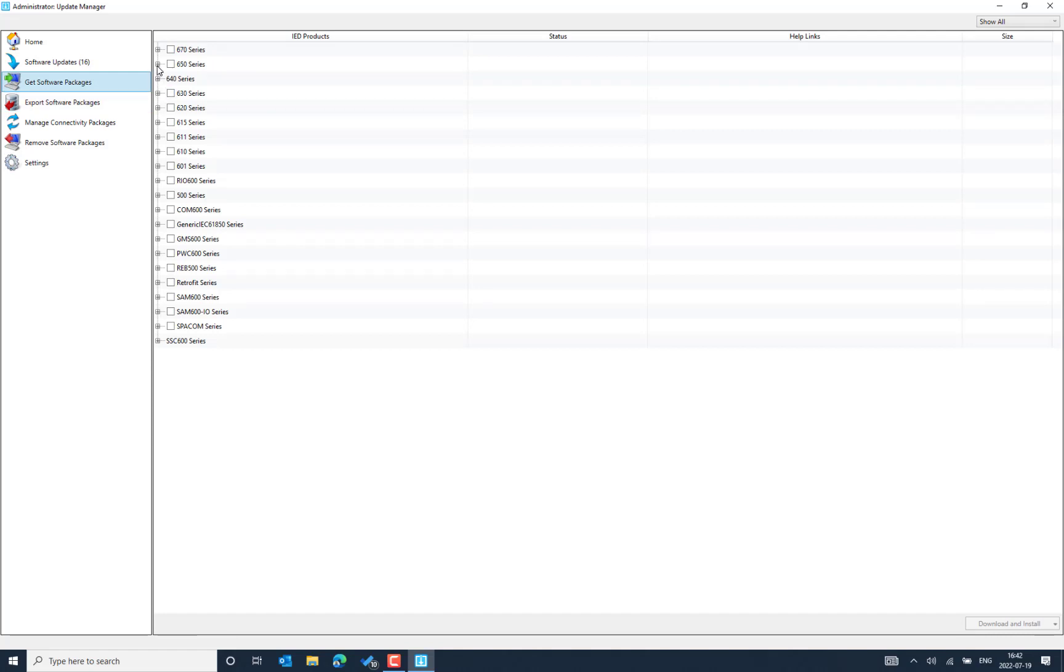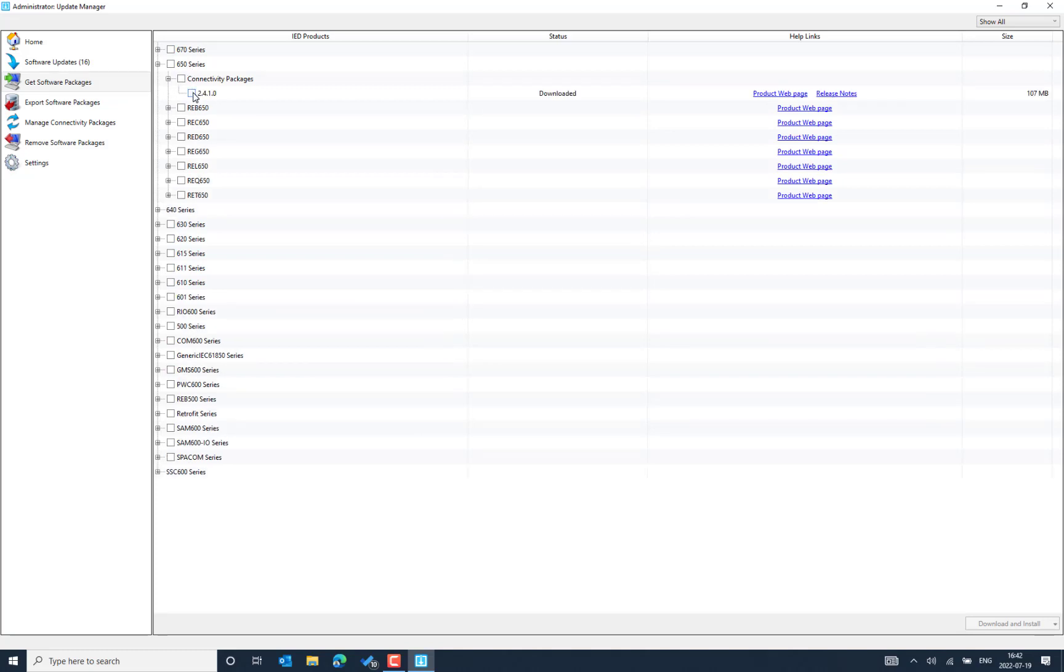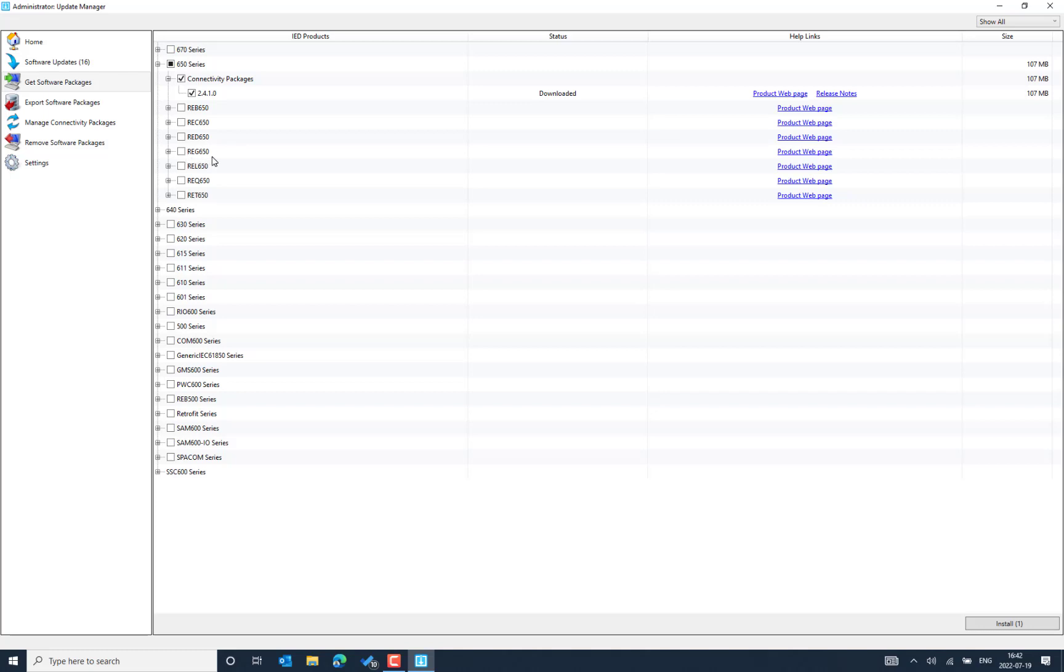So in my case, I would like to download the 650 P series connectivity package. So at the moment, I do see the latest version is 2410. So I need to enable this. And I can also see the different type of application like the busbar protection, bay control unit and the differential protection, the line differential and generator differential.